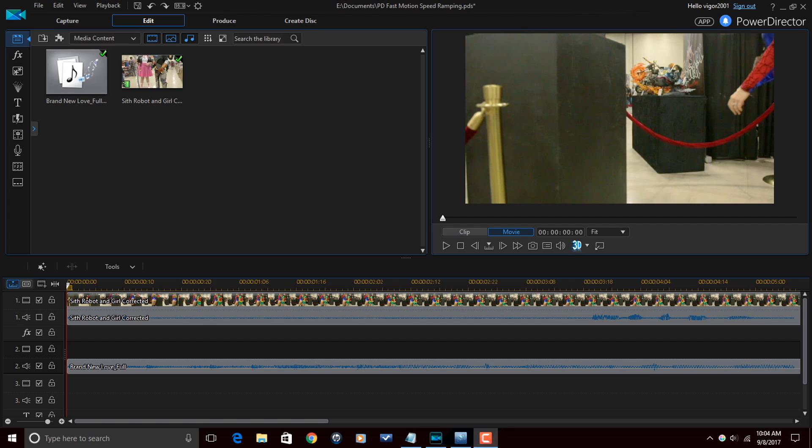I have my clips down in the timeline. I have music on AV track 2, and I have a video clip with sound, that sound is muted, on AV track 1. Now I'm using a 60 frames per second clip and my project is set to 24 frames per second so that when I add slow motion it's gonna look smooth.